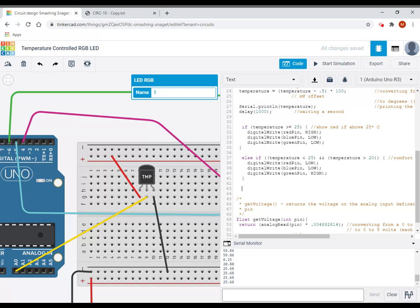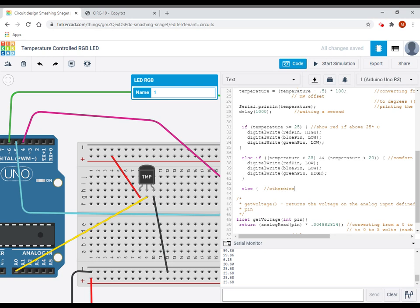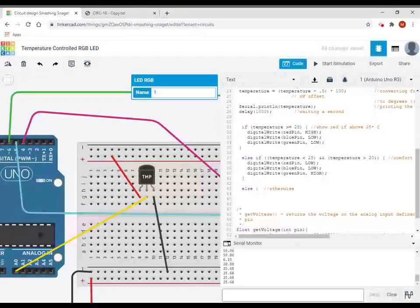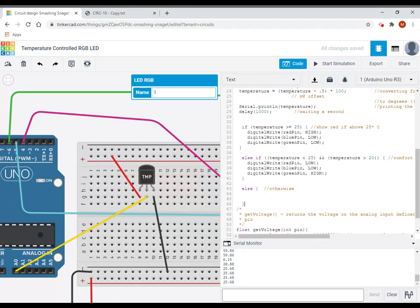Now, because that will be kind of a catch all, I don't even need a third else if statement because there's going to be three choices. It's either going to be greater than or equal to 25. It'll turn red. It'll be within that comfort range. So it's going to turn green. Otherwise, what color do I want it to be to show that it's cold? Blue. So because I can say otherwise, I don't need a second else if. I can just finish with else because else means otherwise.